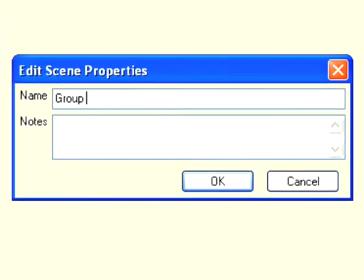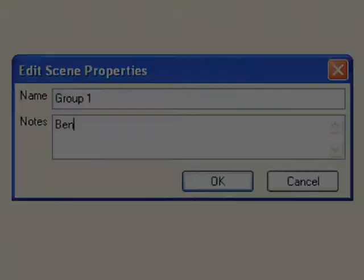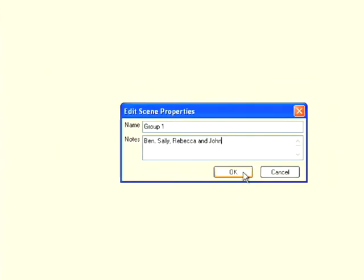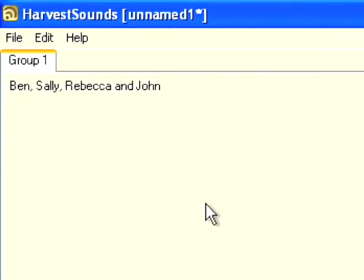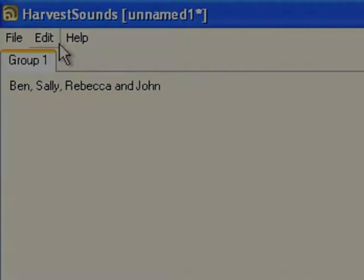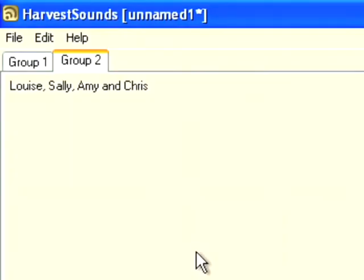So I'm going to call this group one because it's my scene for my first group in class. Under notes I think I'll add some details of their names. So as you can see from the tab, I've renamed my group and my notes have appeared underneath. I'm going to go ahead and create a tab for group number two now. There we go, so we now have two groups set up on two different tabs.